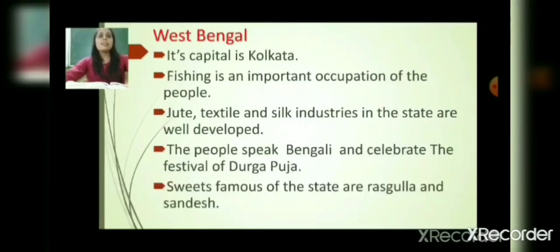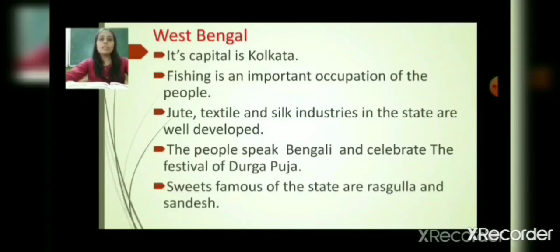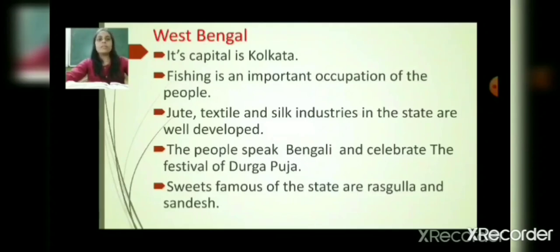The next state is West Bengal. Its capital is Kolkata. Fishing is an important occupation of the people because West Bengal is a coastal land. Jute, textile and silk industries in the state are well developed. People speak Bengali and celebrate the festival of Durga Puja. Famous sweets of the state are Rasgulla and Sandesh.